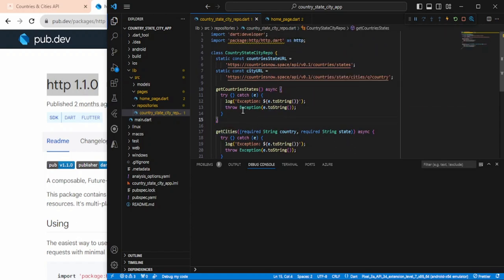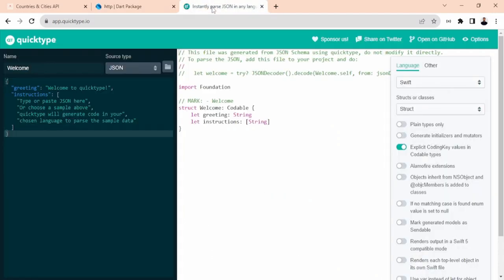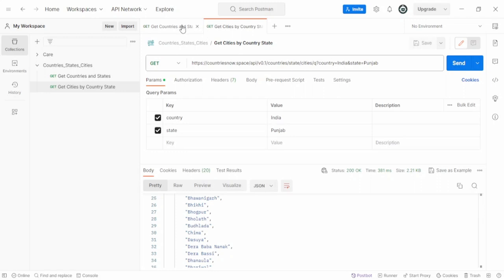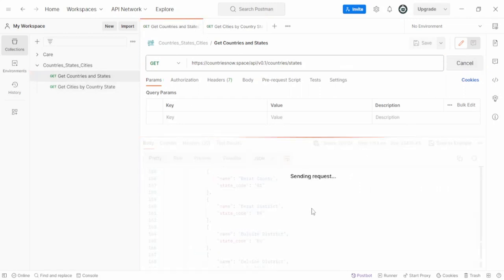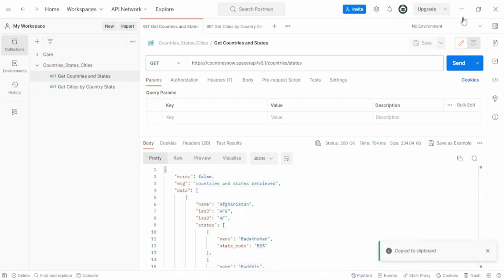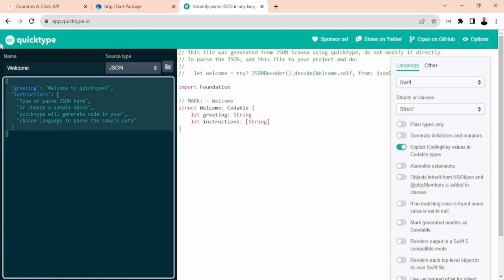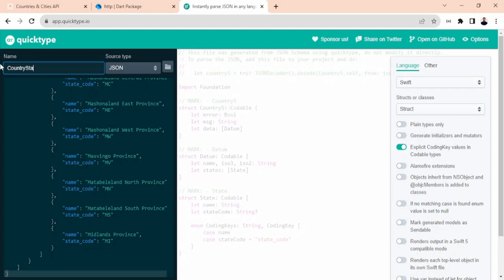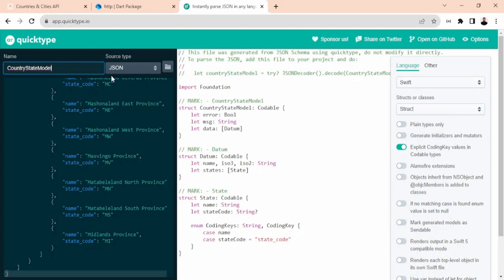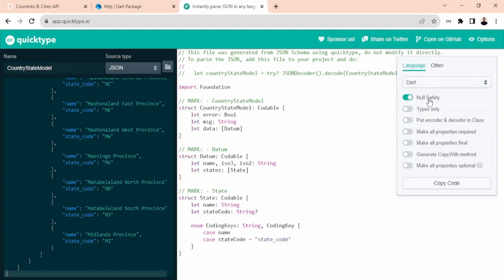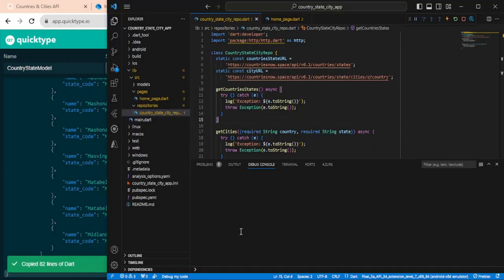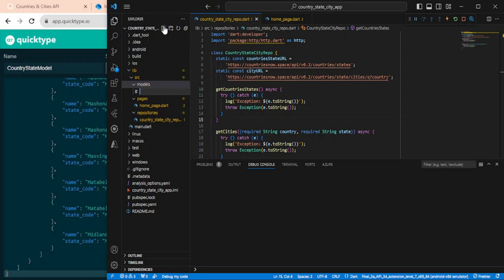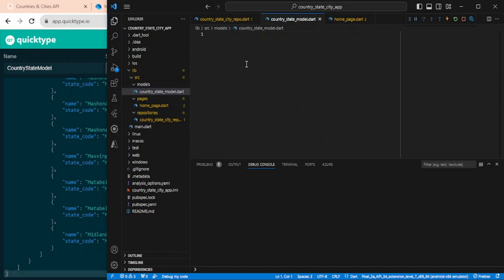Let's go to app.quicktype.io. First, go to Postman and call the first API. Whatever response we are getting, just copy it, go back to quicktype, and paste it. We can name it something like country state model. Select the language as Dart and copy the code. Go back to VS Code and under the models folder I will create a new file called country_state_model.dart and paste the code there.